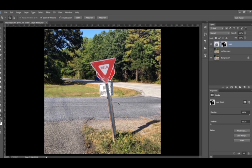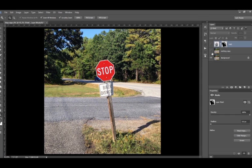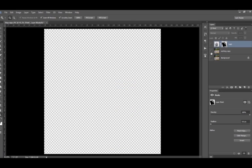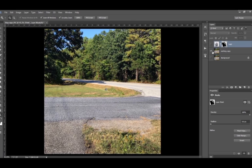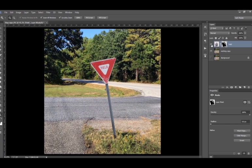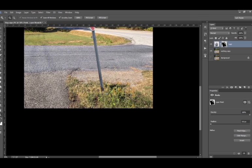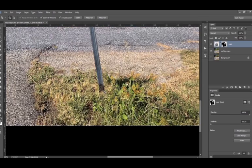So now we're going to go on over into layers. I'm going to enable the working layer, so the one without the stop sign, then enable the yield sign. So we've got the yield sign looks pretty good sitting there but there's no shadow.